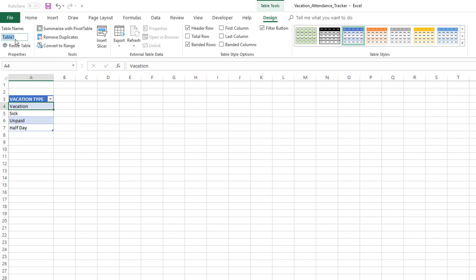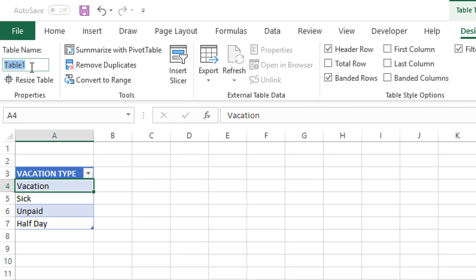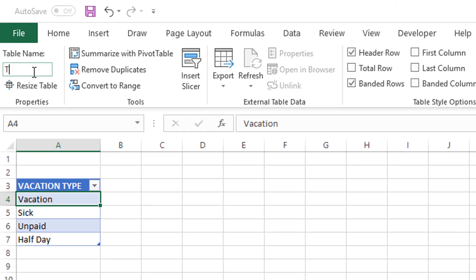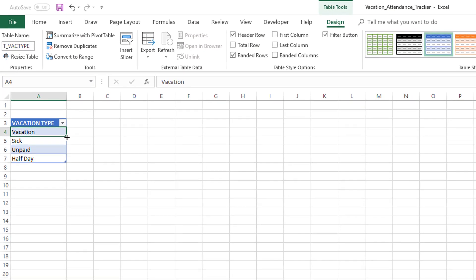In this case, what I'm going to do is go to this table name box and type T_Vac_Type. I'm going to press Enter. So now I have renamed this table to T_Vac_Type.